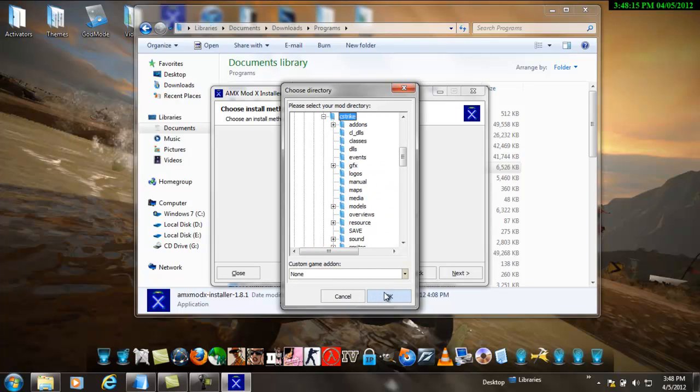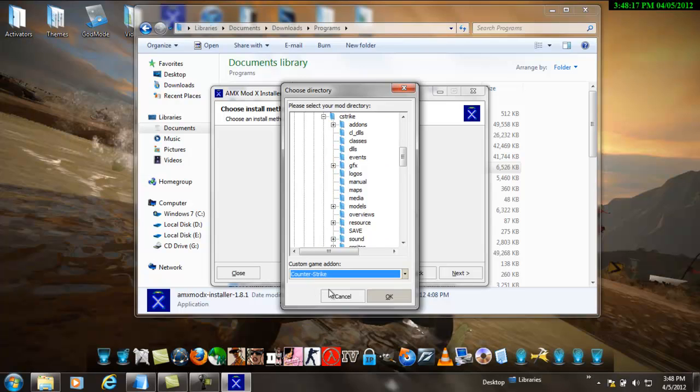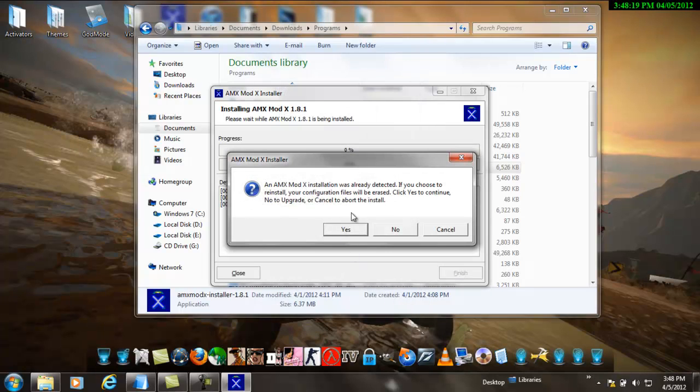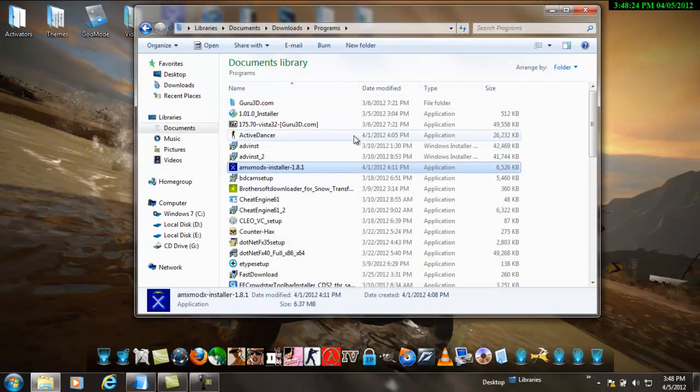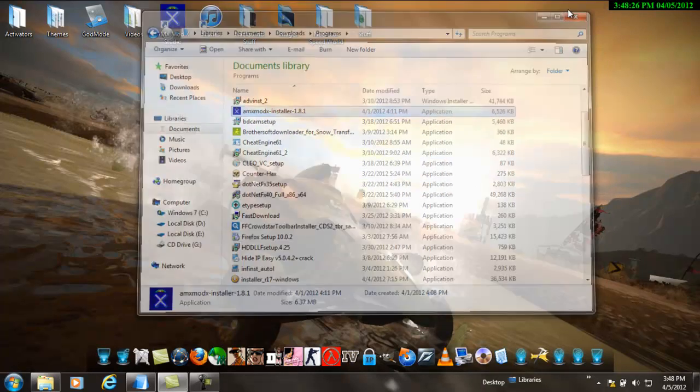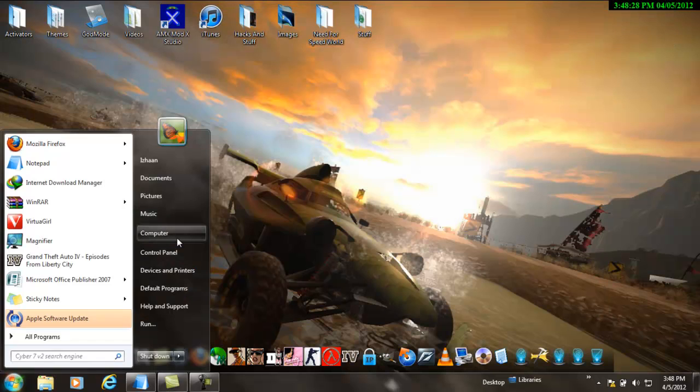Select Counter-Strike, OK, and then just click here. Then just continue, just install the thing.